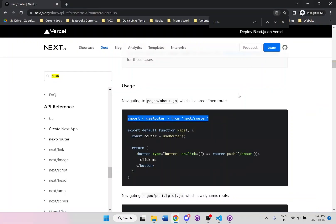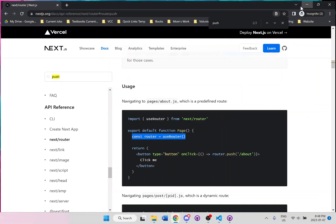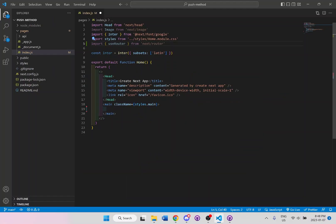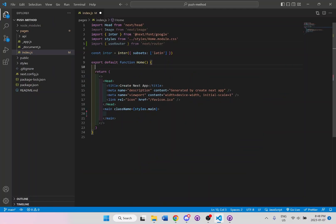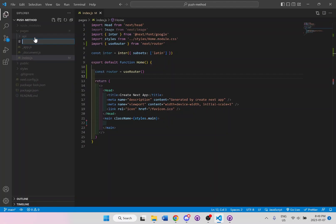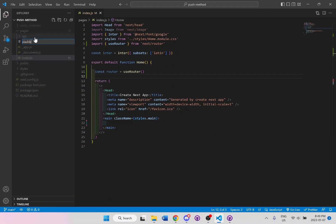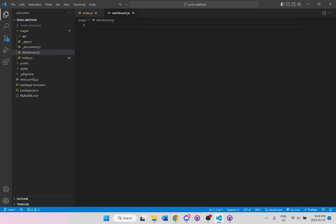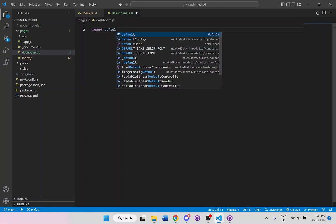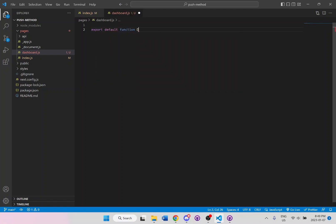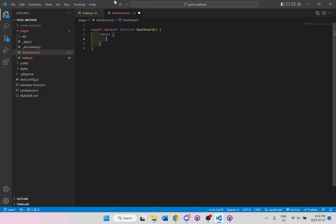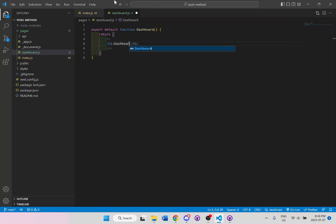And what it says next is we have to add this const router. And before we continue, I'm going to make another page, I'll call it dashboard.js. And I'll have the default template. And I'll put h1 tag here and say dashboard.